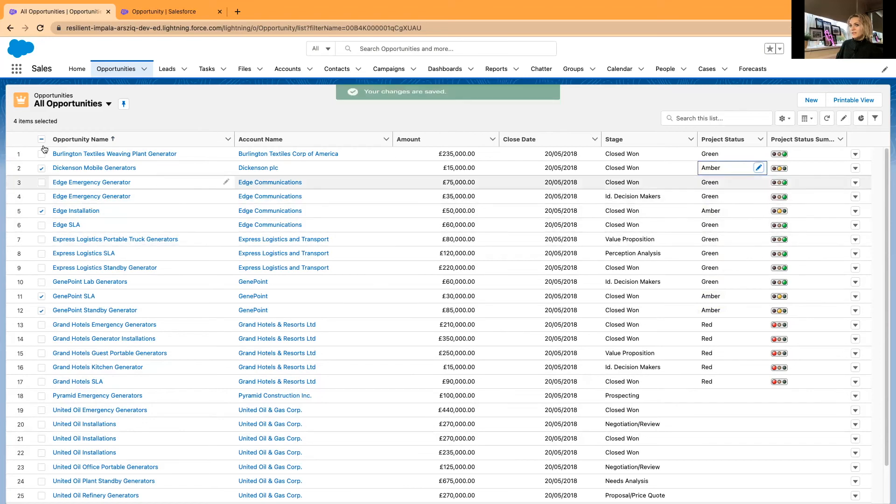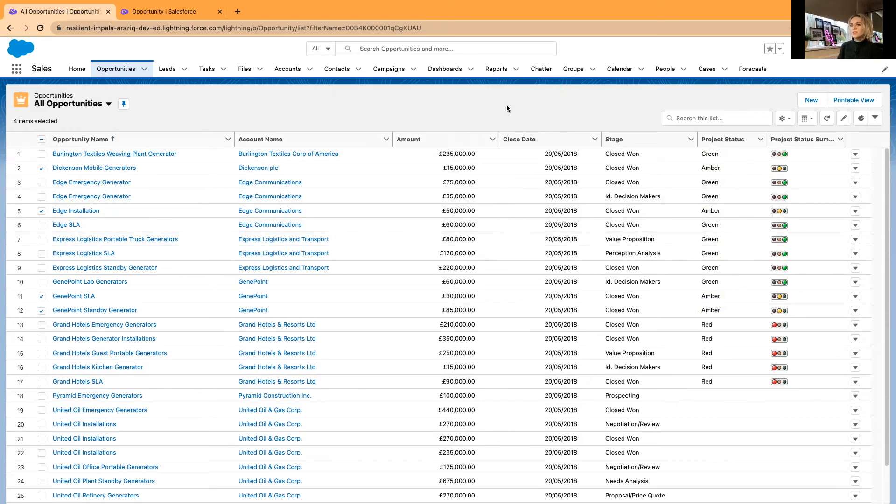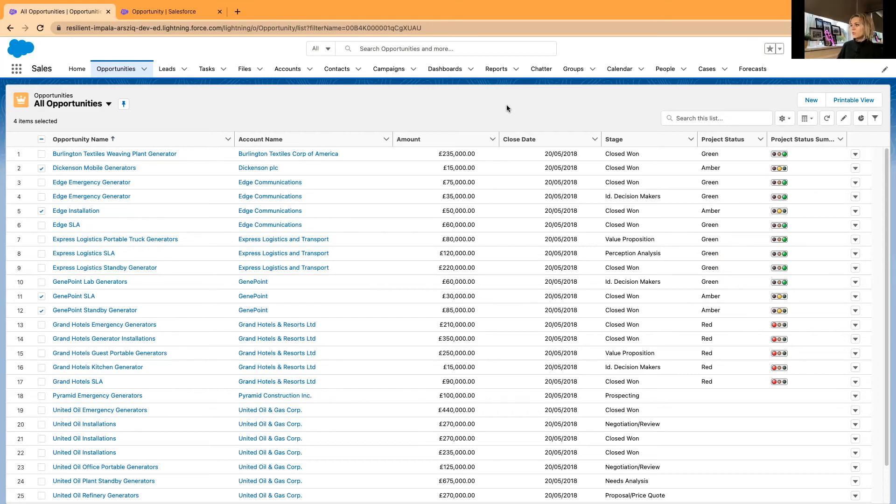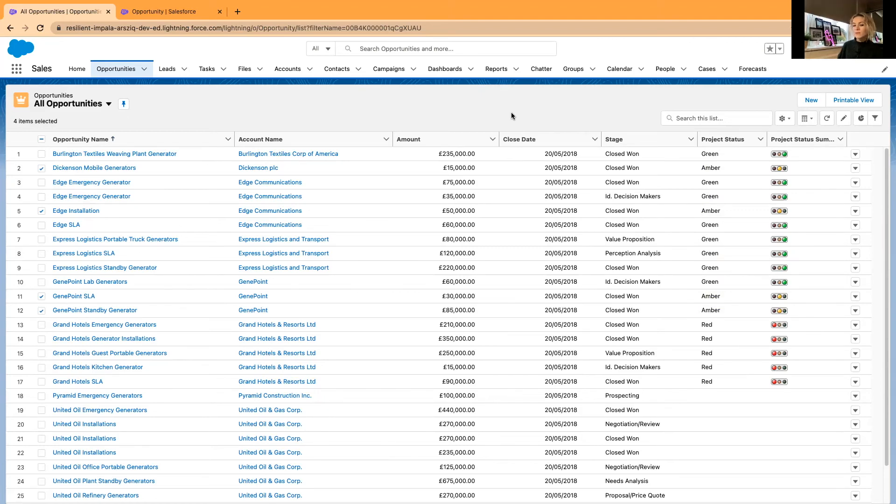As you can see, this will be showing in opportunities, project status or opportunity status in either green, amber, or red. Red as there maybe are some issues, and it's going to be a closed lost opportunity. You would need your management to jump in and support your users with the more difficult opportunities.